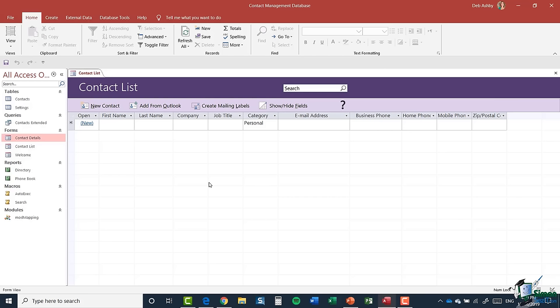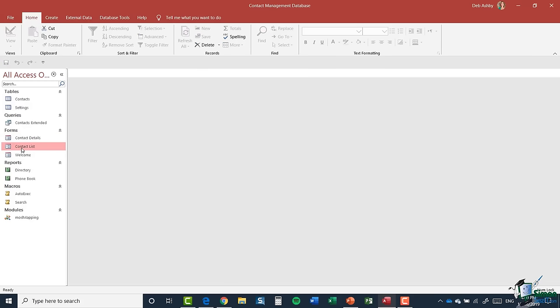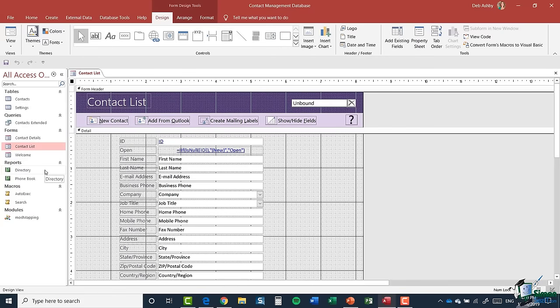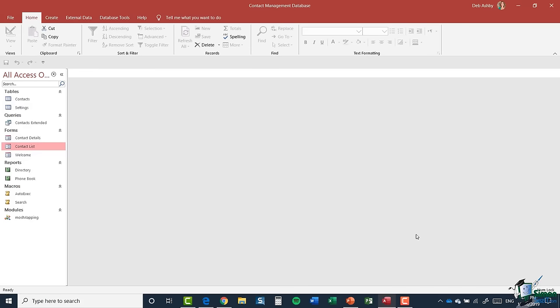Once I've made my changes and I'm happy with the form, I can close it down by clicking the cross in the top right-hand corner, and it will ask if I want to save the changes to the design. The point I'm trying to make here is that sometimes we'll open forms to use them to add information into our database, and sometimes we'll open them in design mode. Everything I've said with regards to design view is equally true of all the other objects — reports, queries, macros and tables. We're going to look at all of those throughout this course.